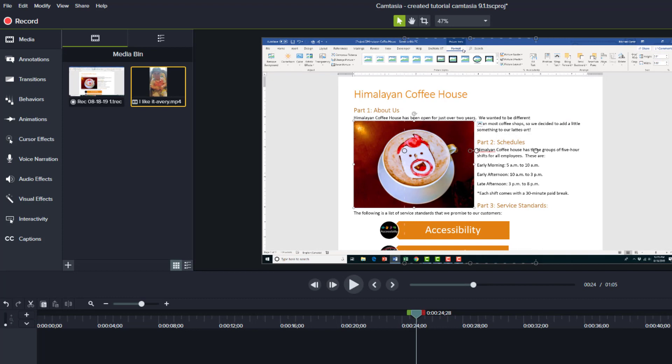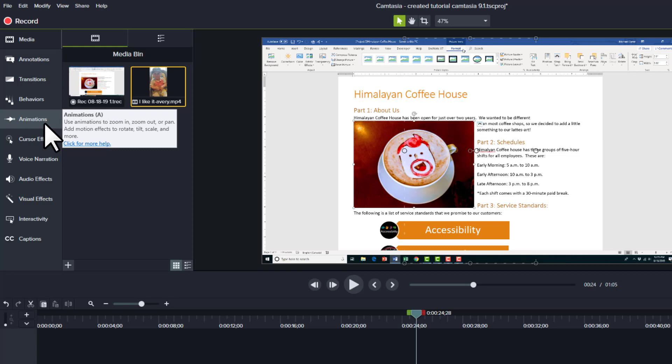So to do that in Camtasia, we're going to use the animations tab to zoom into a certain part of the screen so that students can focus in on that certain part or something new that they might learn in Microsoft Word.